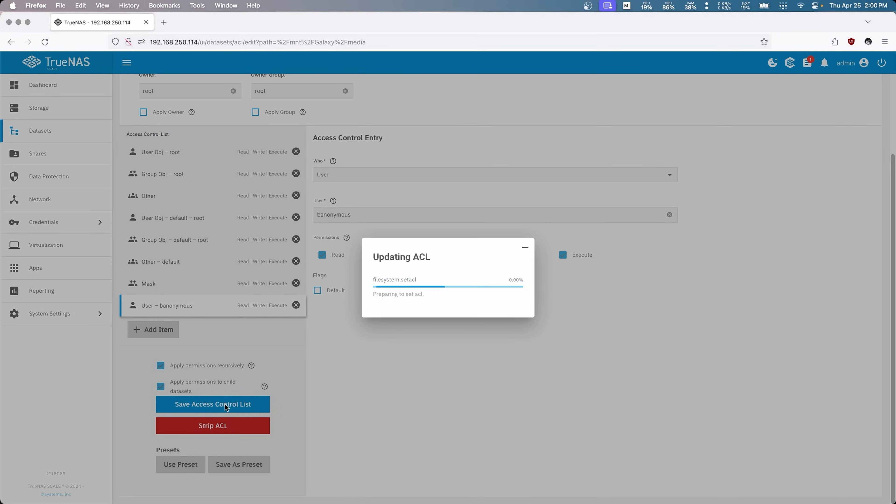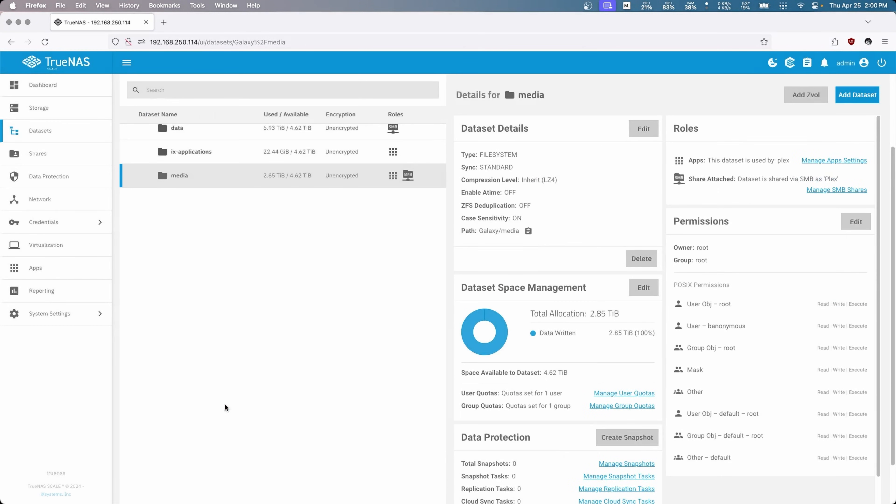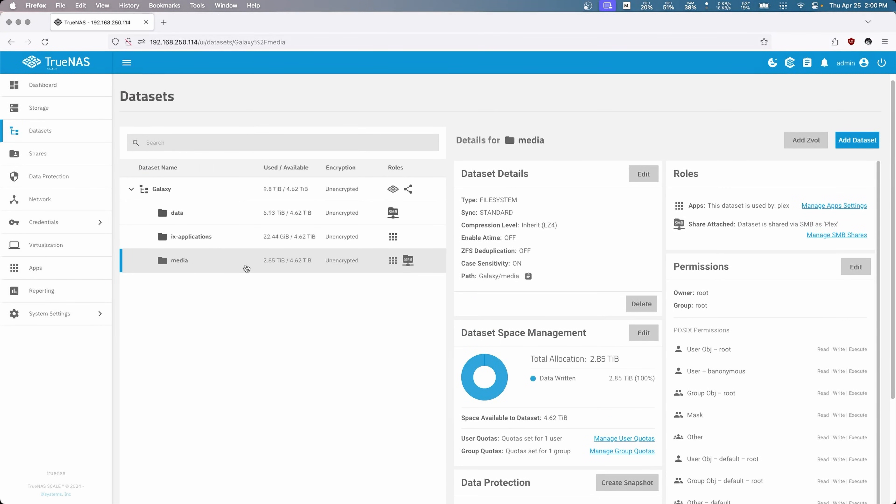And there we go, we're just going to save the access control list. And that's it, that's done. This is completely reset as if you've just made a new share and you've added yourself as a user. That's it, that's all we've done.